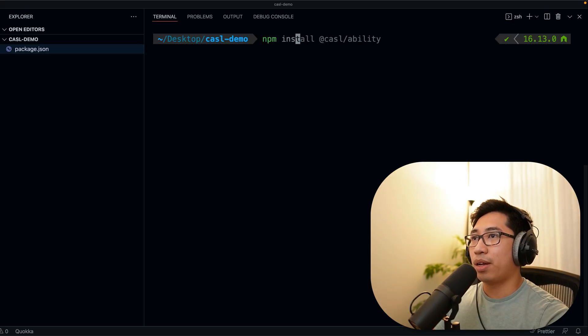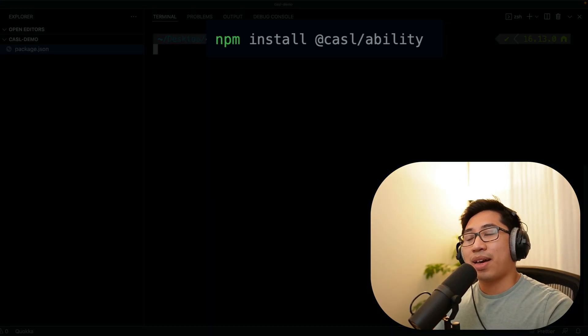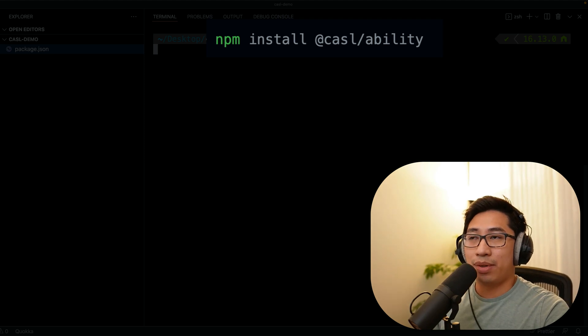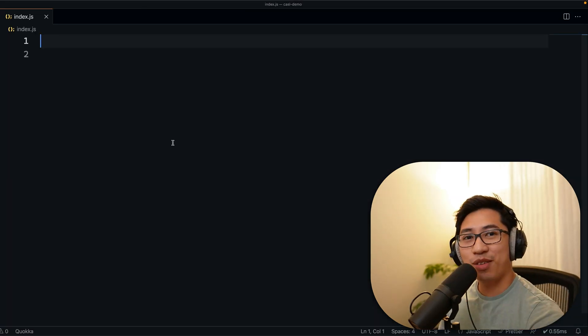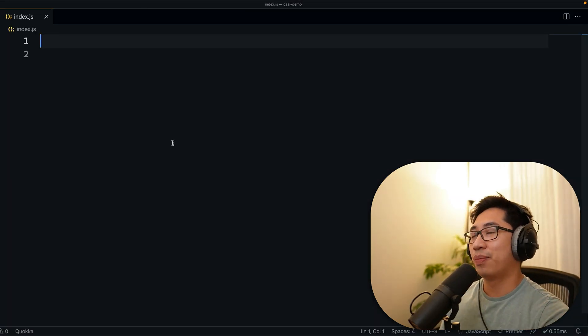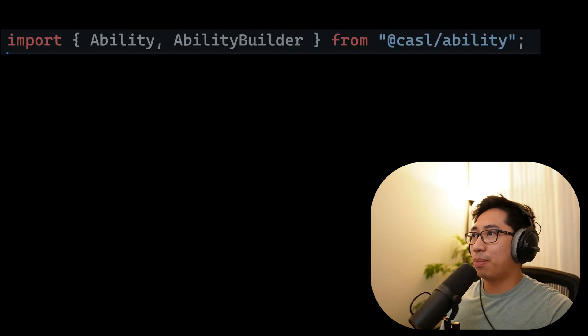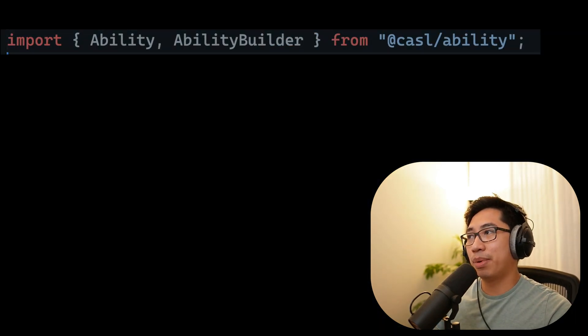So from here, I'm going to go ahead and install @casl/ability. Let's go over the basics of how to use CASL, and first import Ability and AbilityBuilder from @casl/ability.